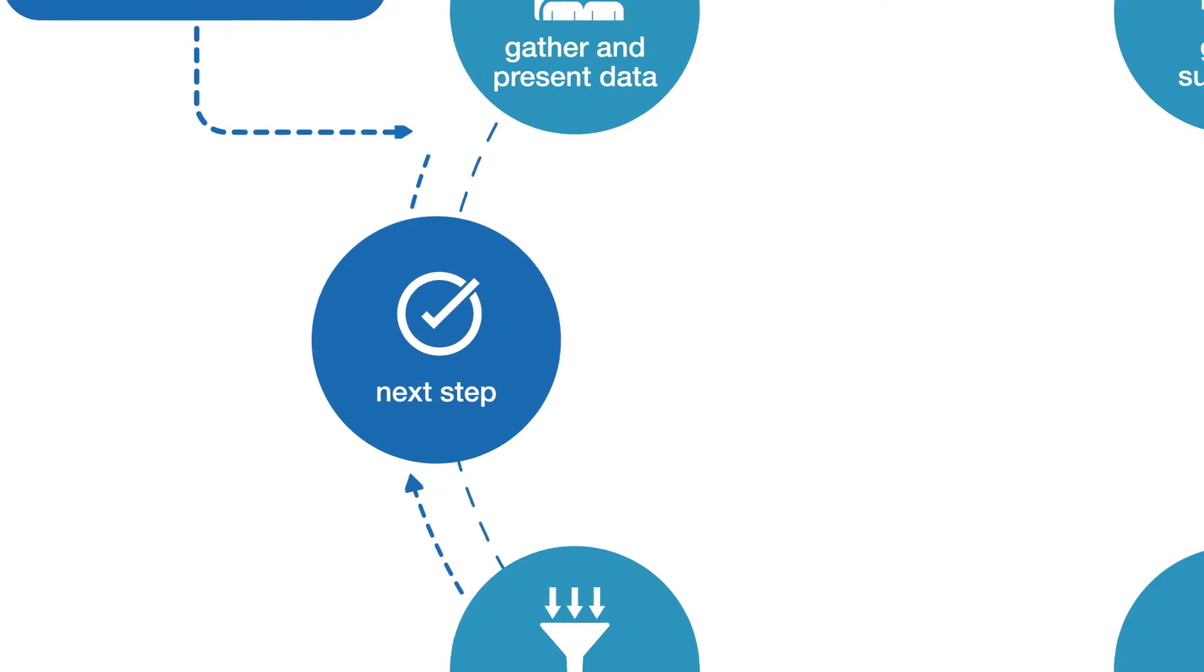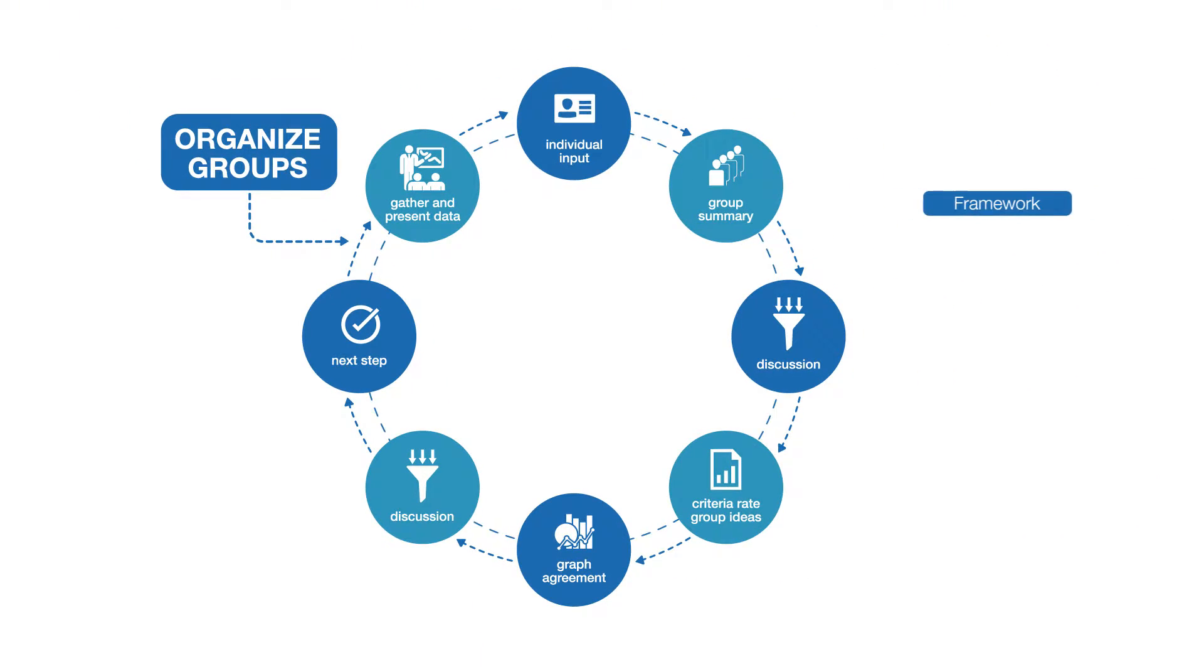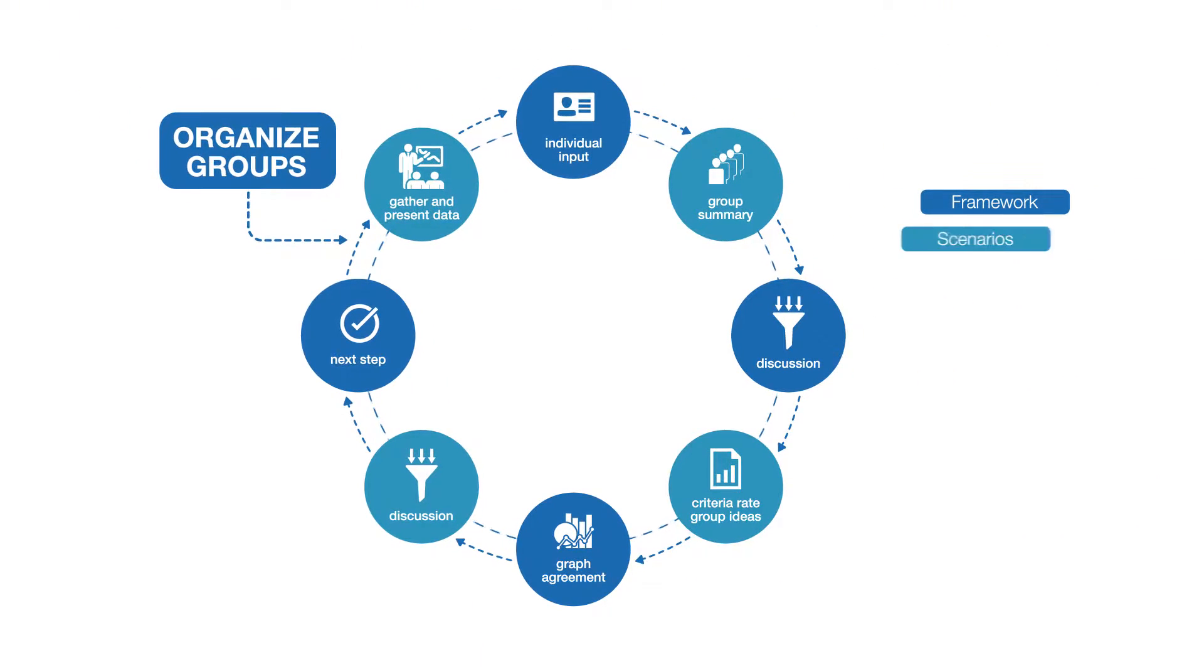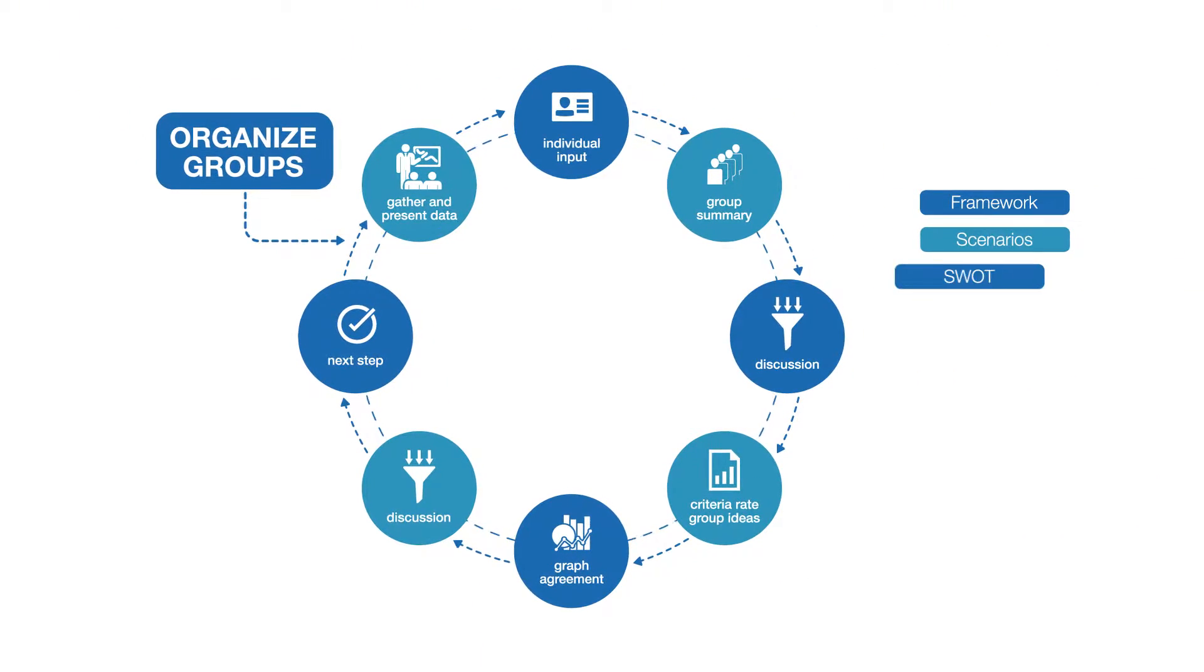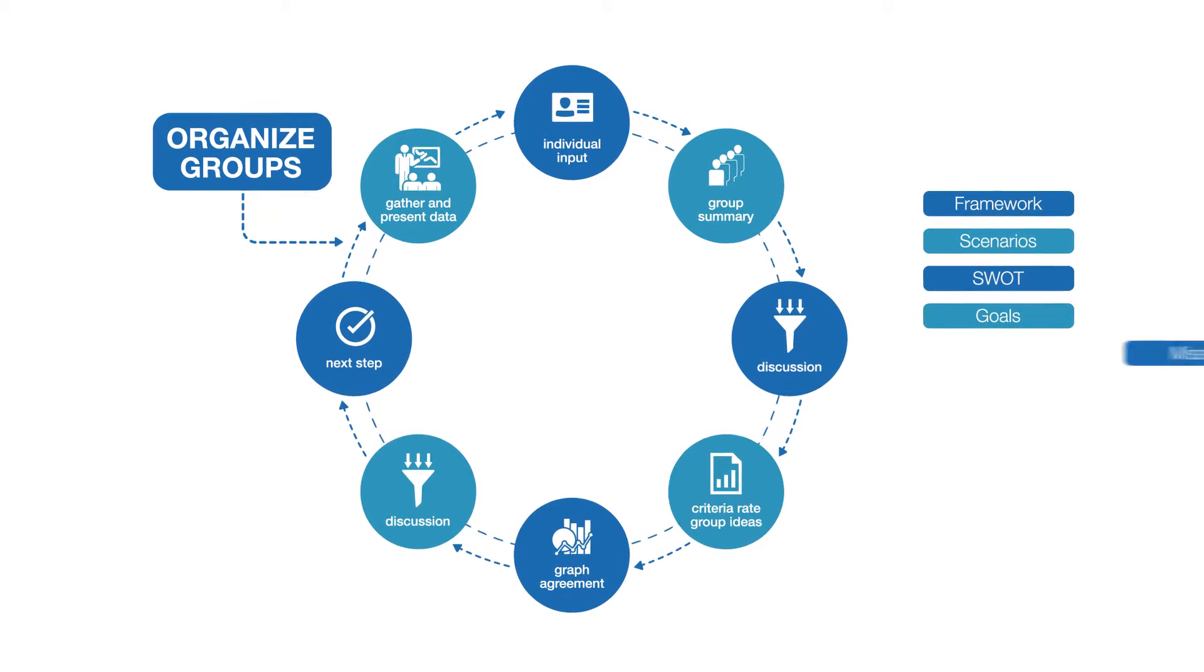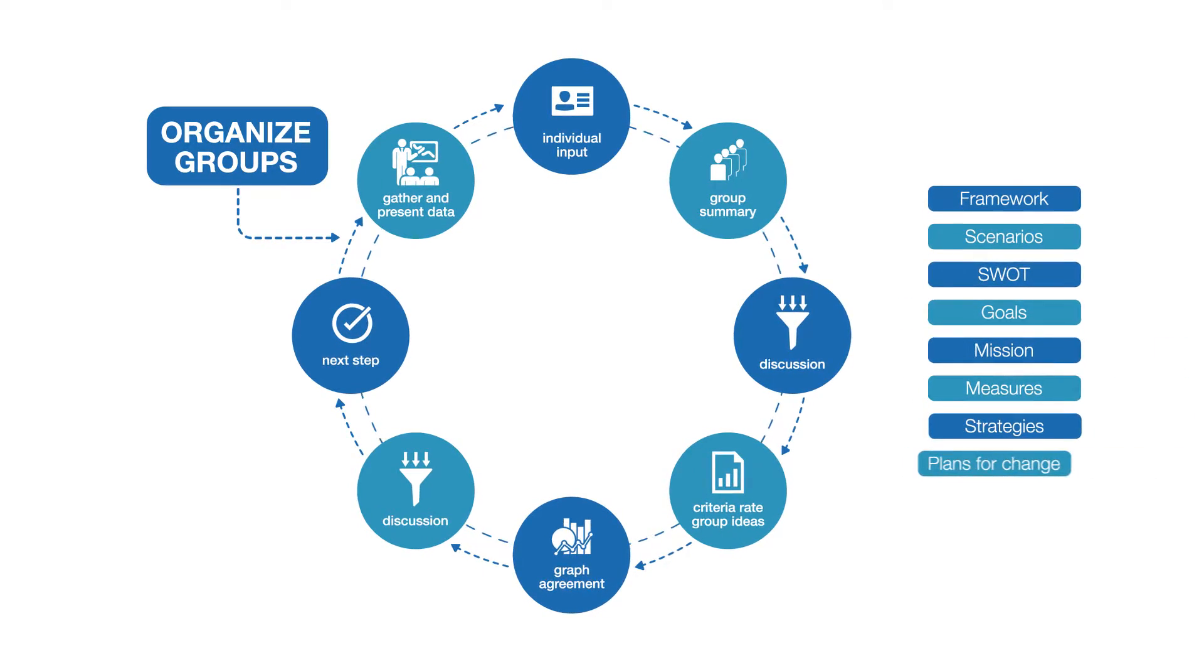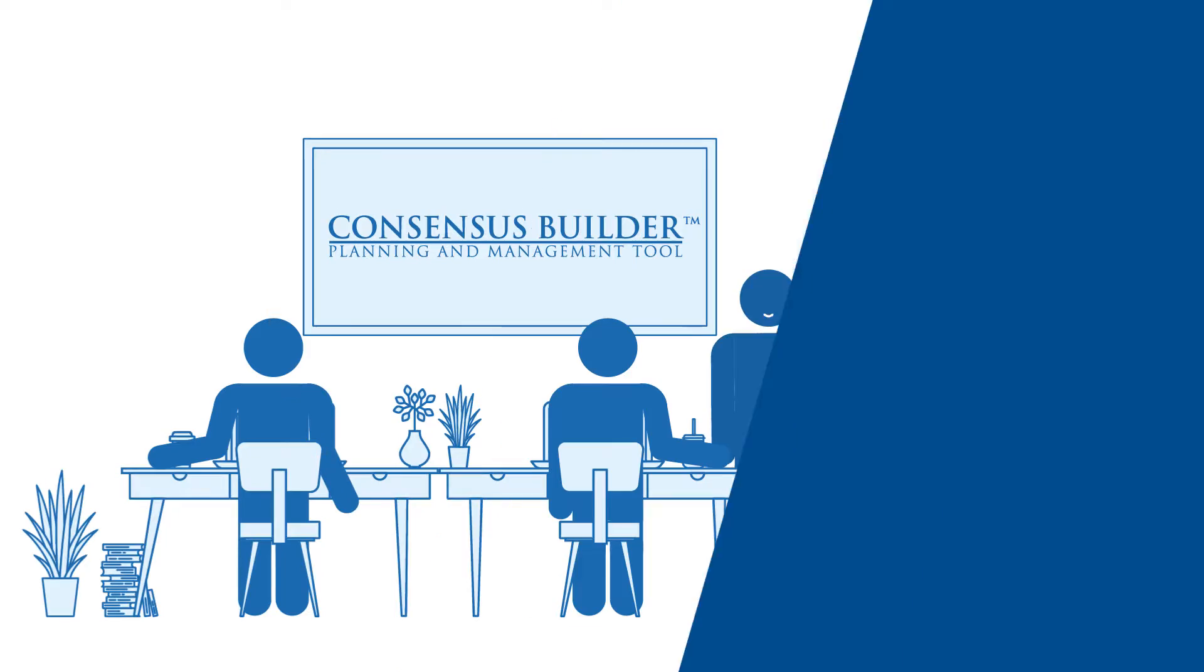Facilitated by our consultants, this process cycles again and again to move from scenarios, to SWOT, to goals, mission, measures, strategy, and plans for change.